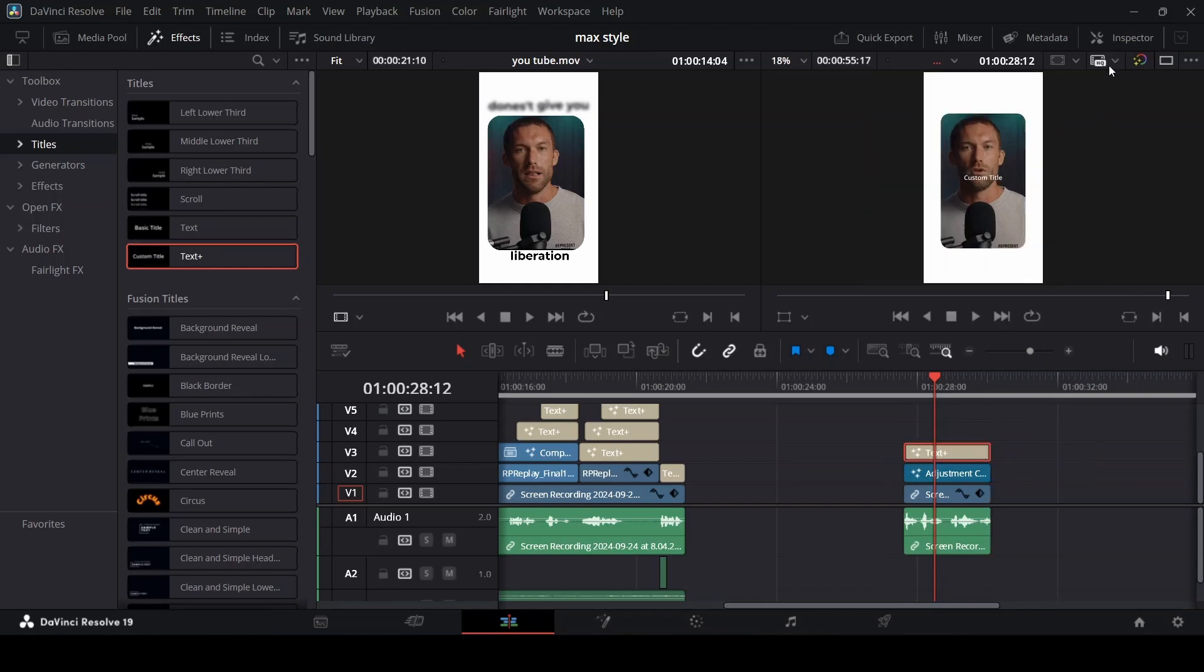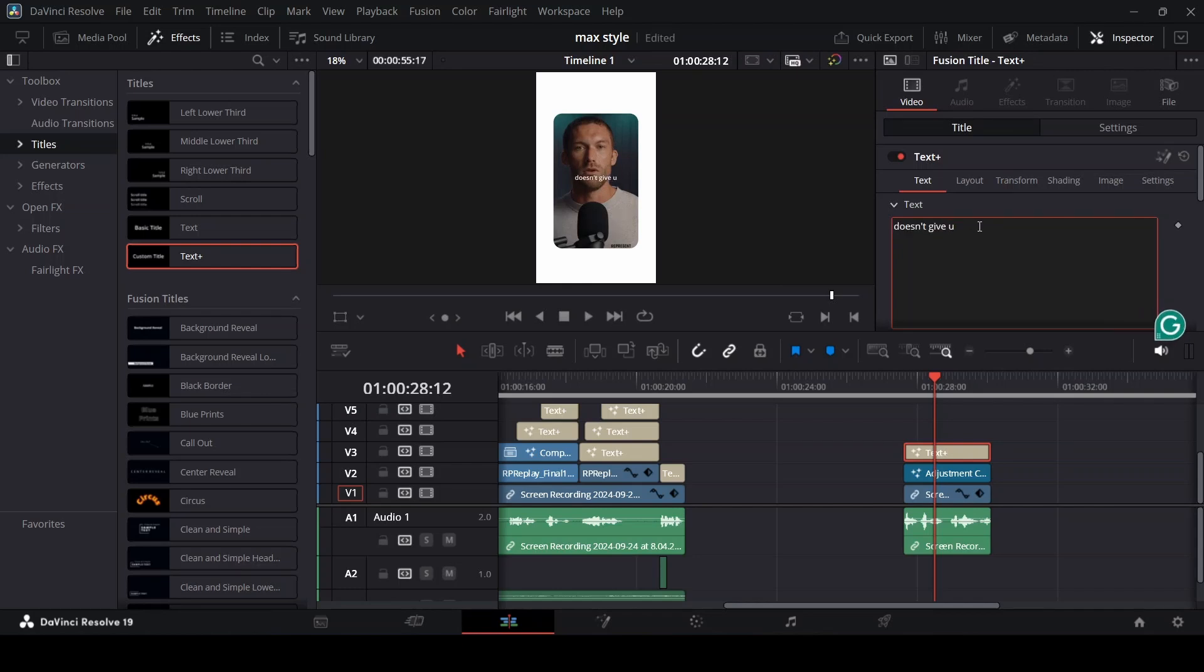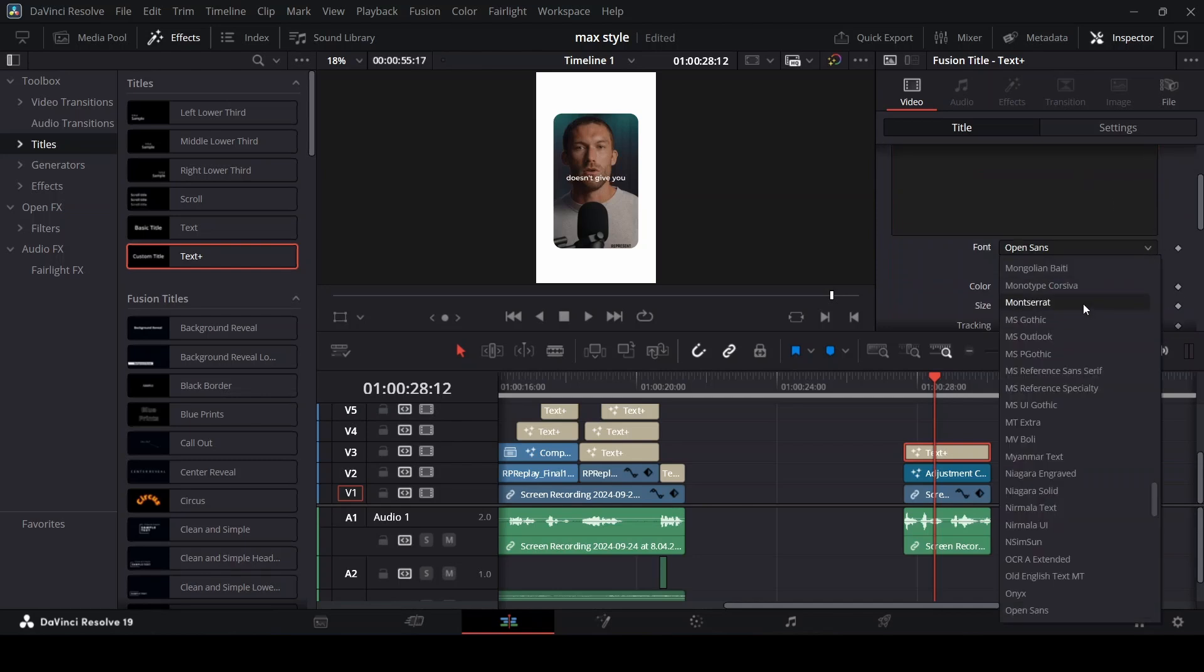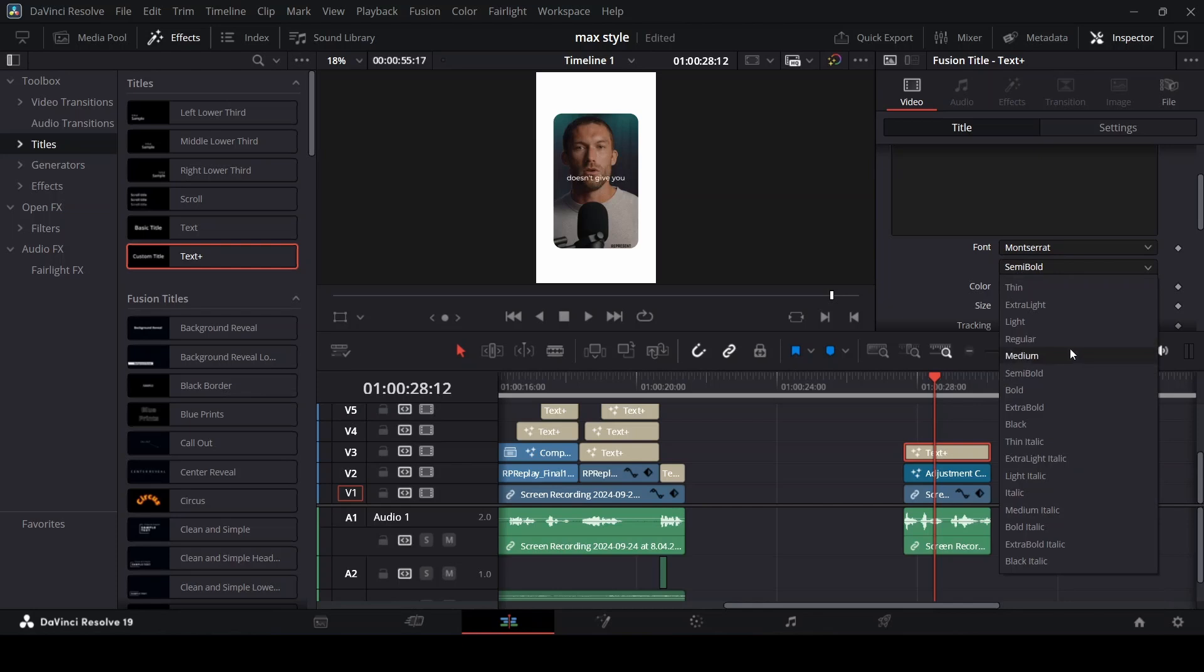Then go to inspector and type what you want. I'm going to change the font to Mozart, I'm going to change this to about bold. Increase the size to about like that.